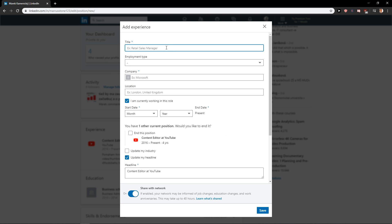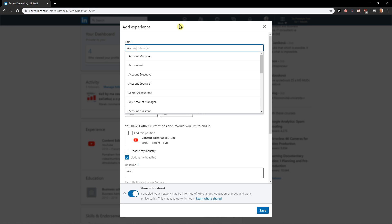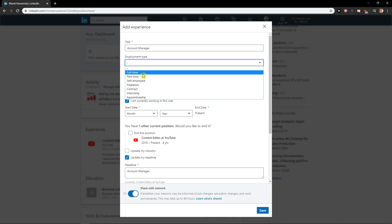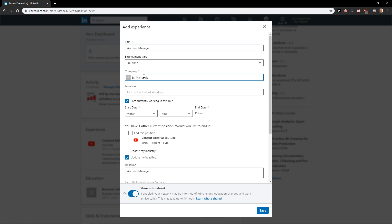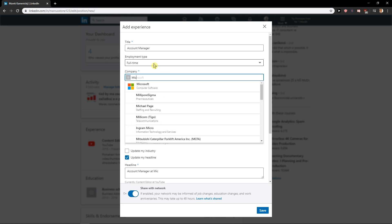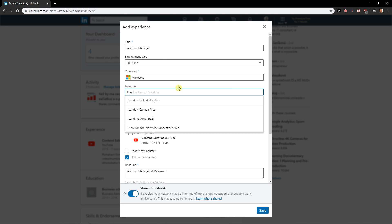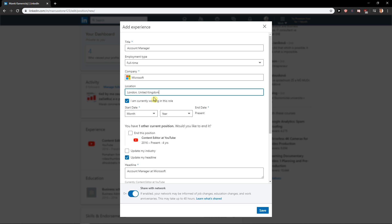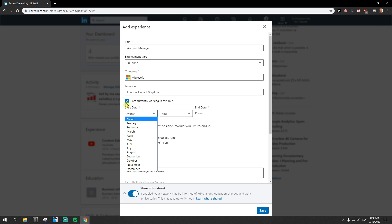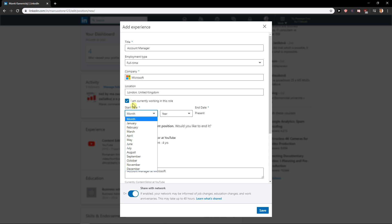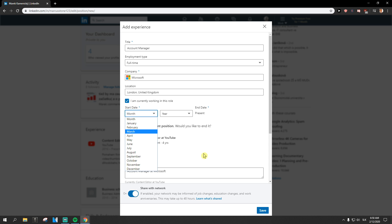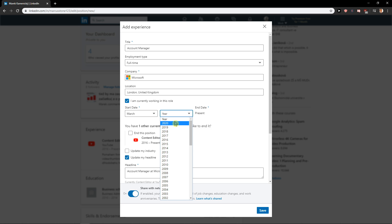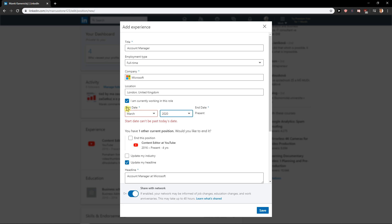Accountant manager, let's say. Employee type, you can go full-time. Company, you can, let's write Microsoft. Location, where are you working right now? London. And now start date, let's say March 20...